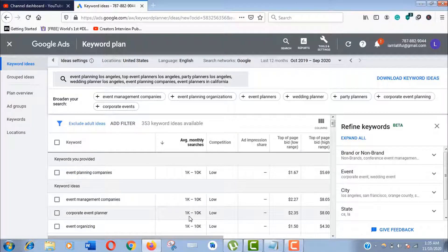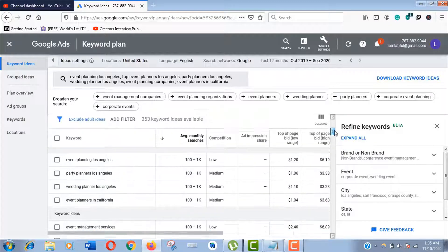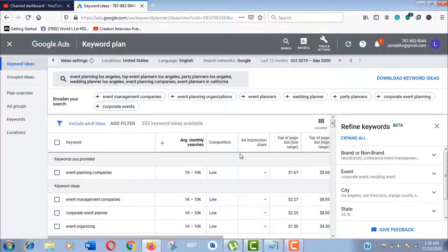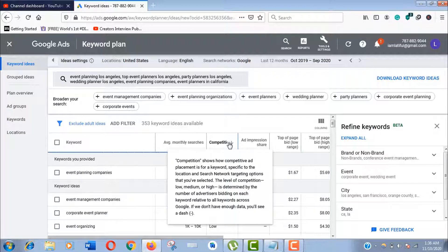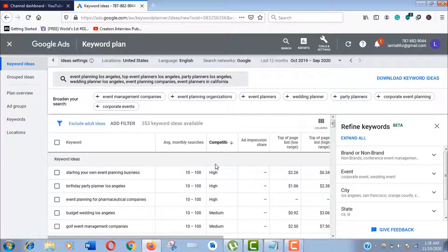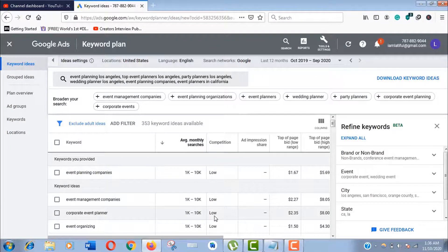Your target should be the keywords with low competition and highest search results. These are some good keywords to start optimizing your business. You should always avoid the highly competitive keywords for organic traffic in the initial stage.